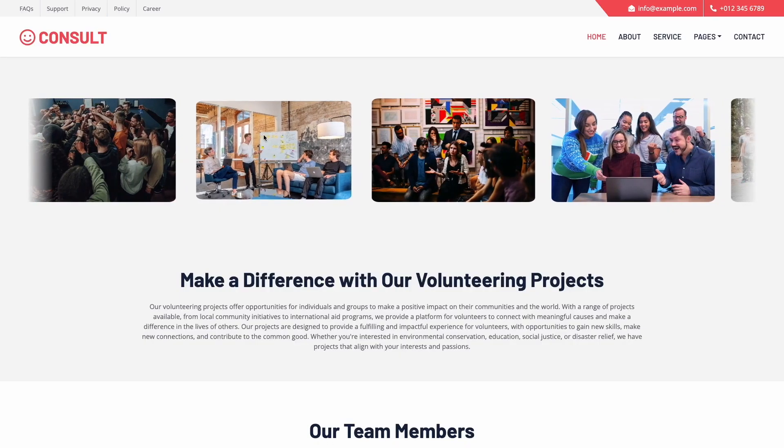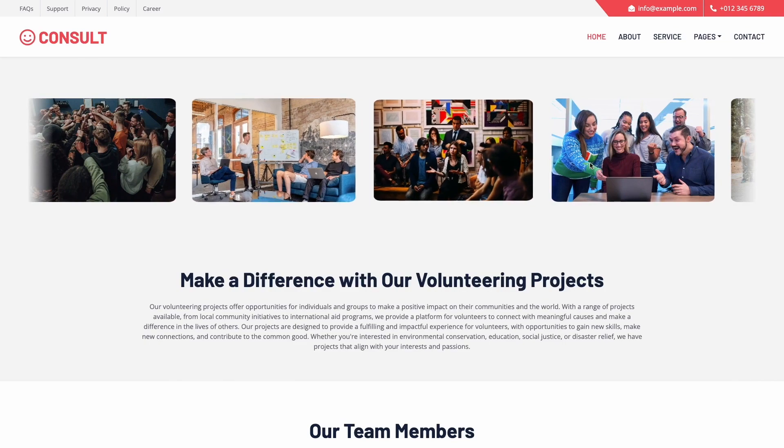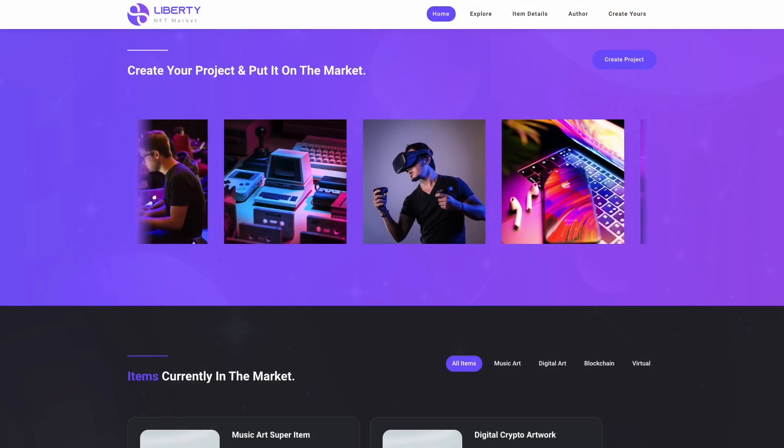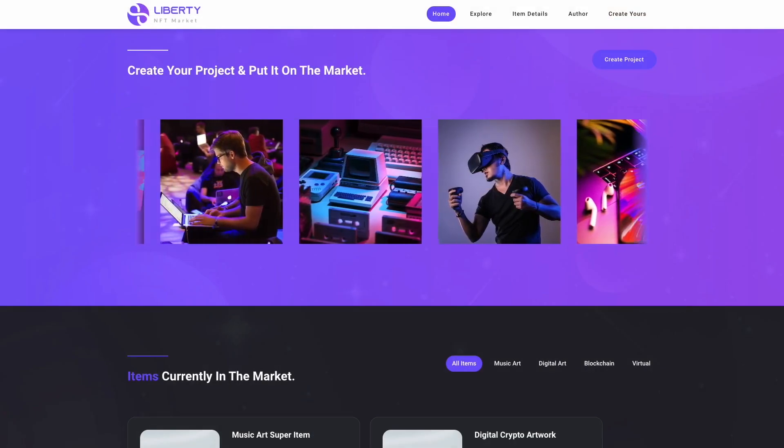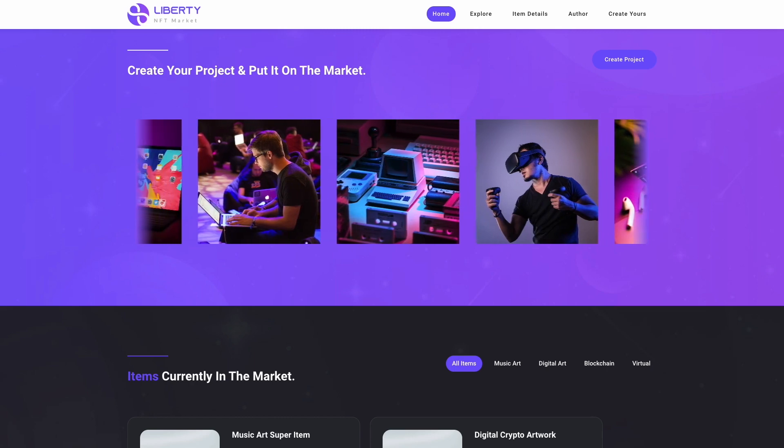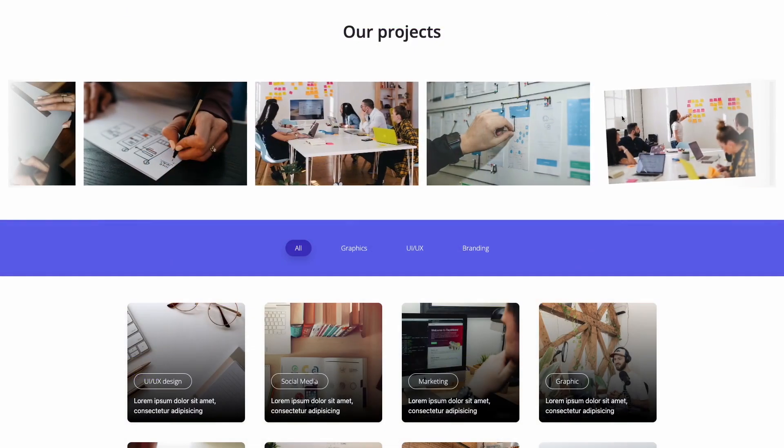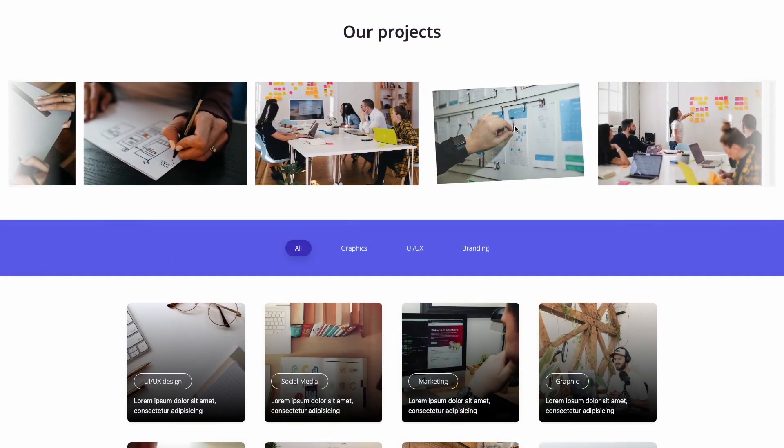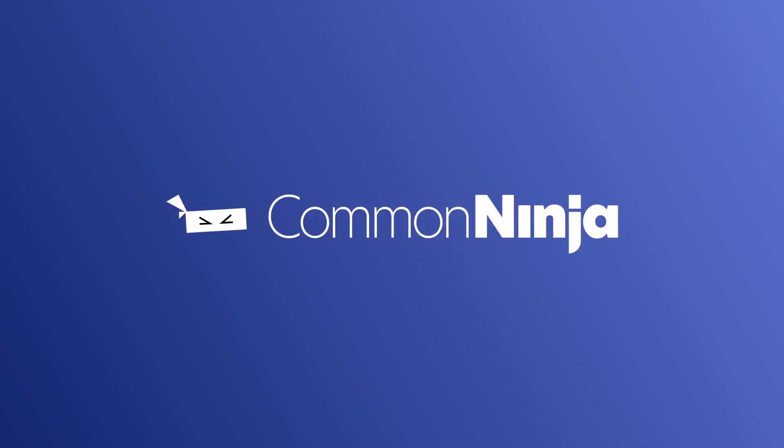Now the image slider will show on your website.